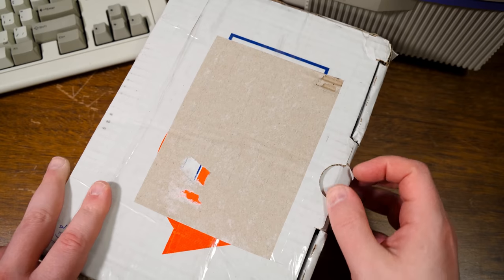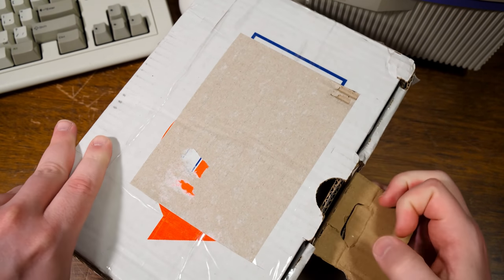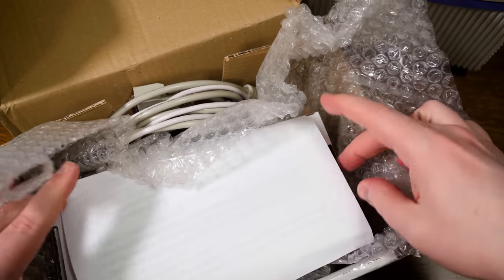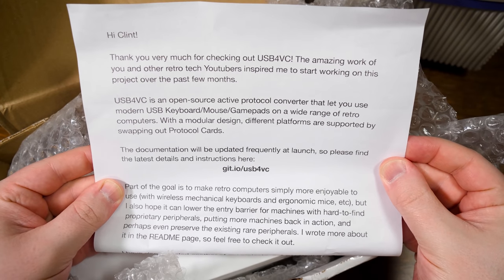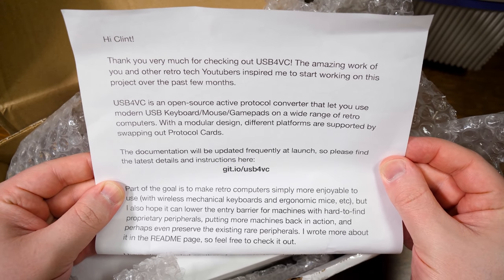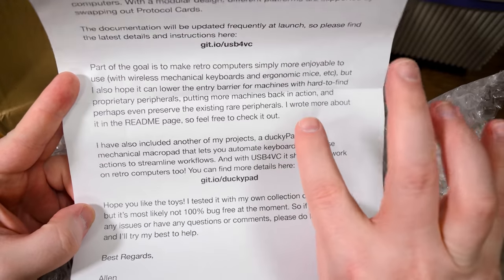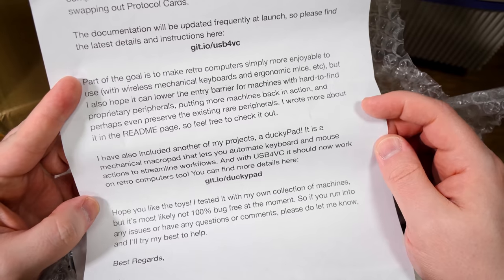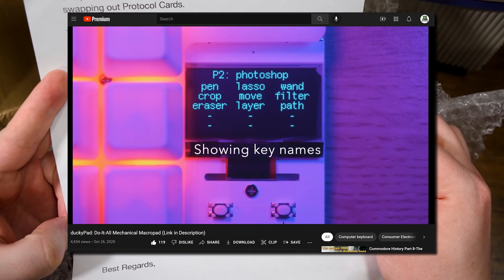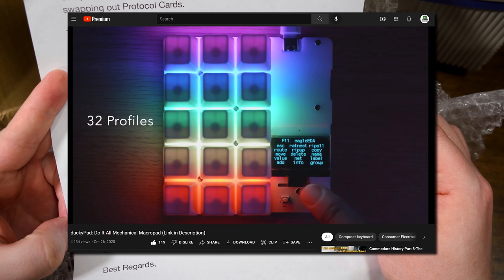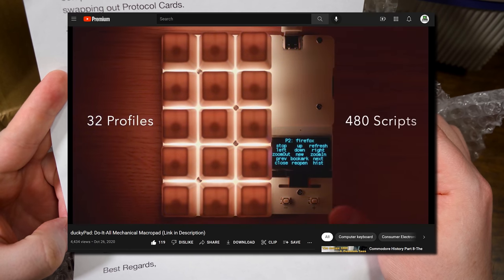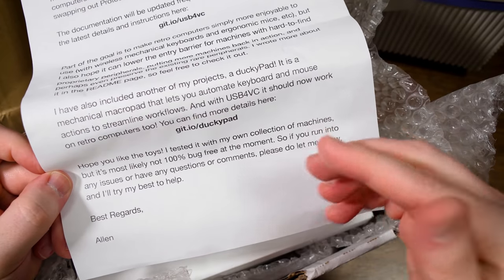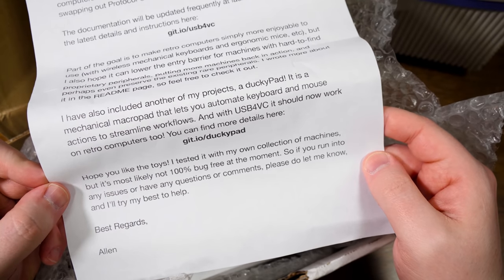This is a prototype that was just offered to be sent in, so don't expect this to be final or anything. Like a note. Hi, Clint. Thank you very much for checking it out. You're welcome. Work I've done. Other retro tech YouTubers inspired him to start working on this project over the past few months. Awesome. He's also included another one of his projects, a ducky pad. I saw that on the Deku Nukem YouTube channel. It's a mechanical macro pad that lets you automate keyboard and mouse actions to streamline workflows. And it should also work with retro computers now with the USB 4VC. Probably not 100% bug free at the moment. That's fine. I'll let you know if I have any issues. Thank you very much, Alan.